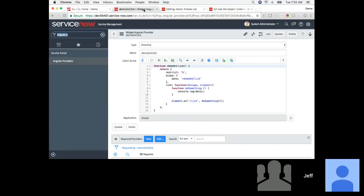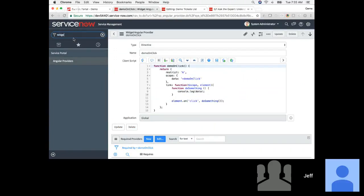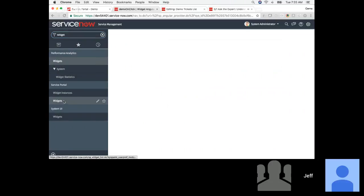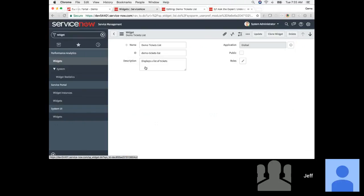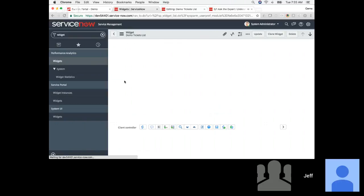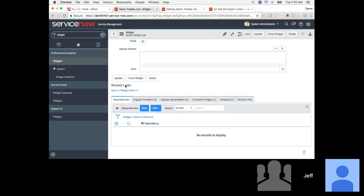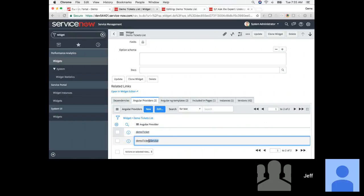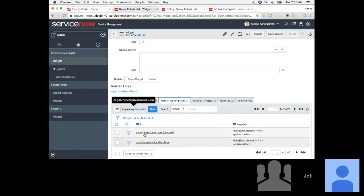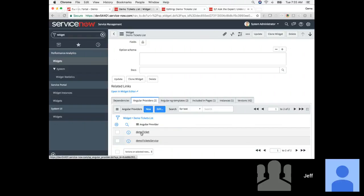If I go look at this widget in the table form view — 'demo tickets list' — and go down to related lists, you can see that's where I've got my Angular providers: the template directive we worked with, the service we're about to work with, and also the templates we created for the incident and request items.